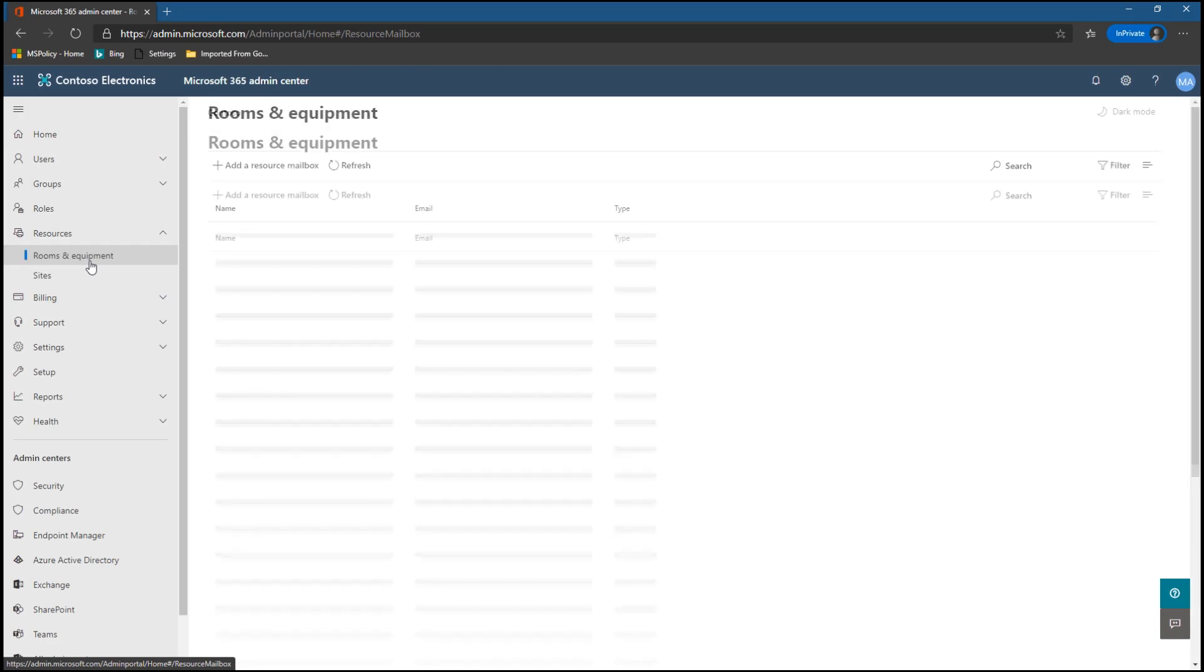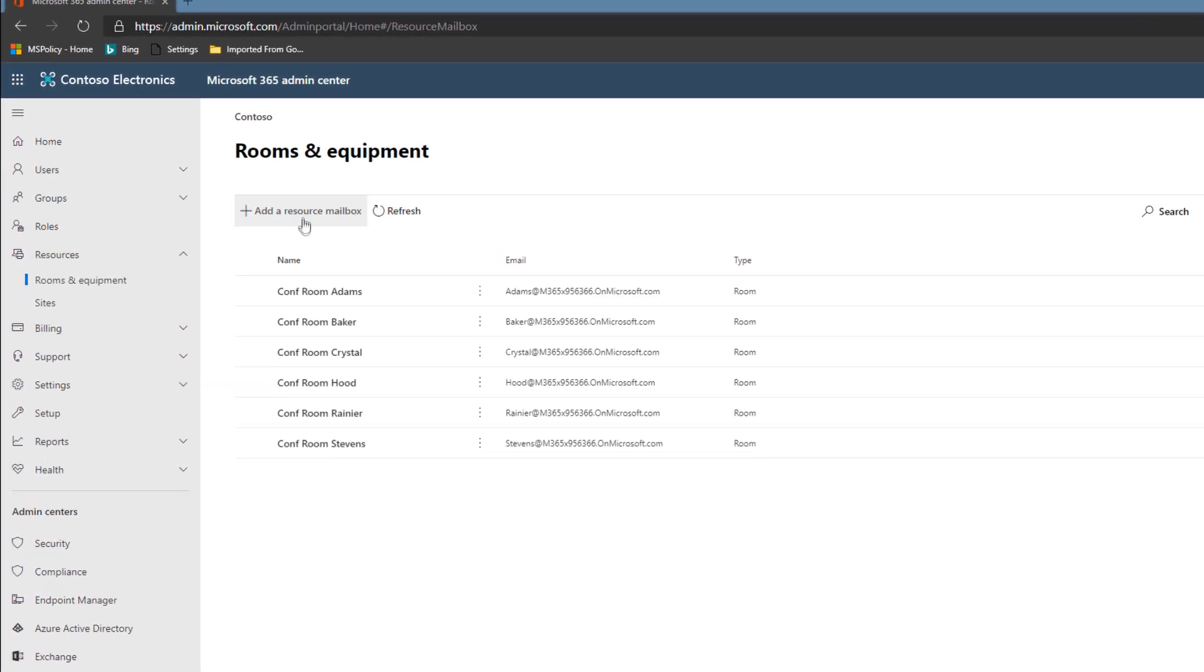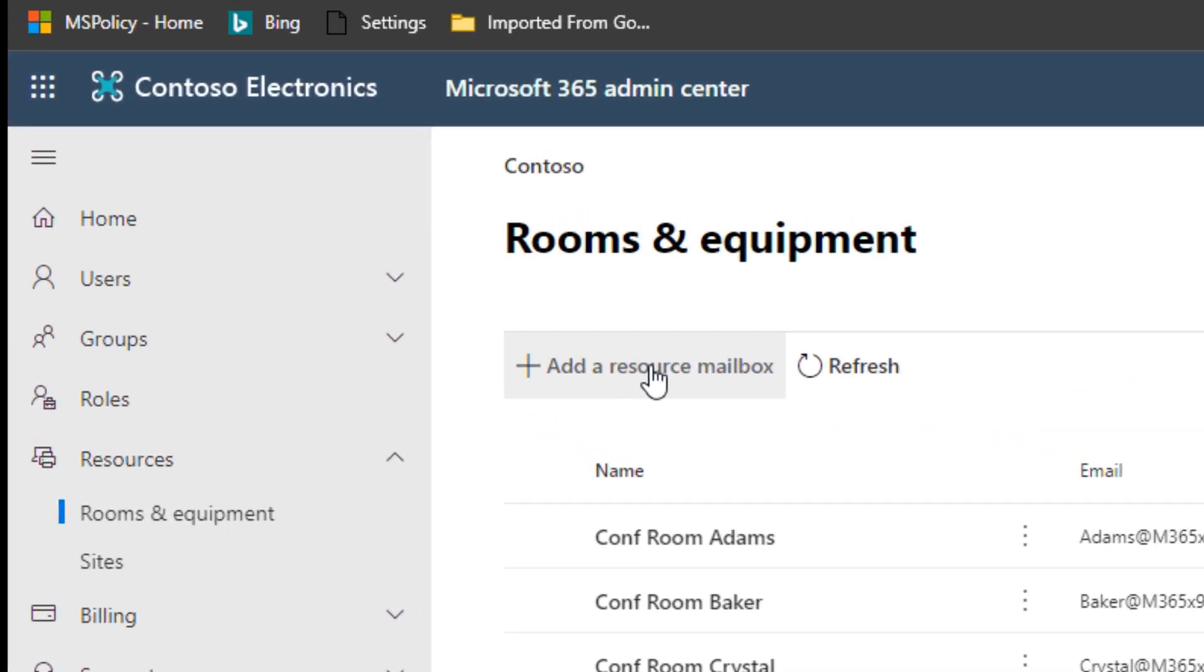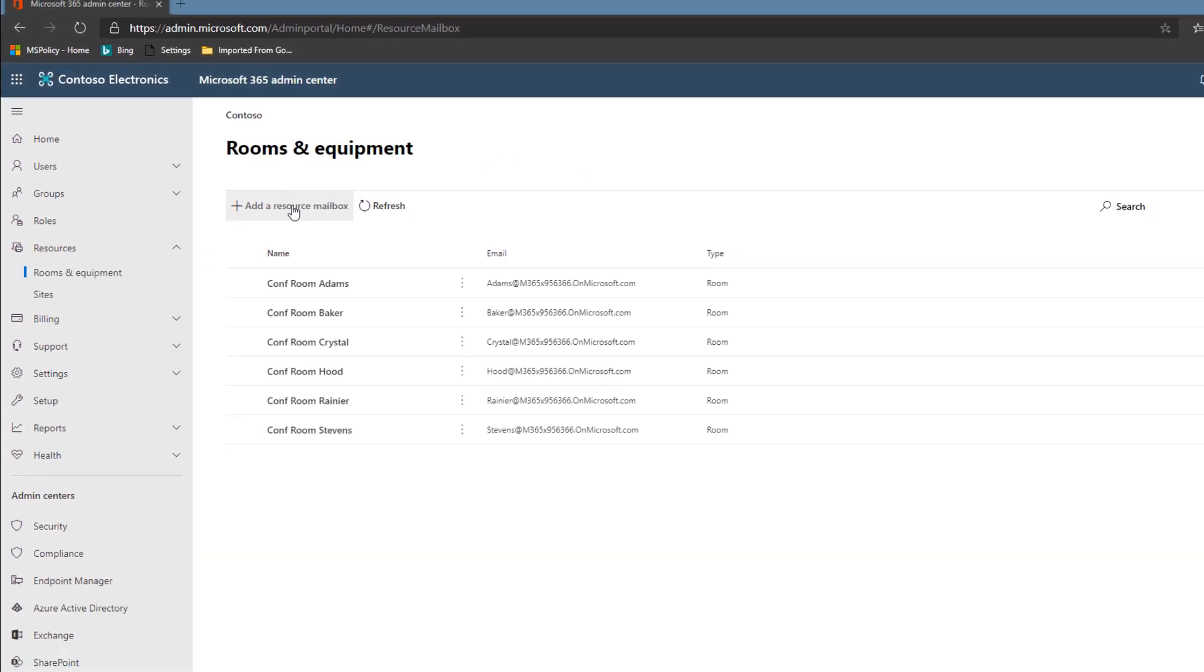From here we pick rooms and equipment and we will then add a resource mailbox. We already have a few created here and we're gonna create a new one.